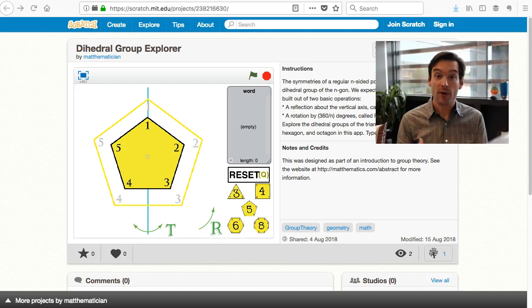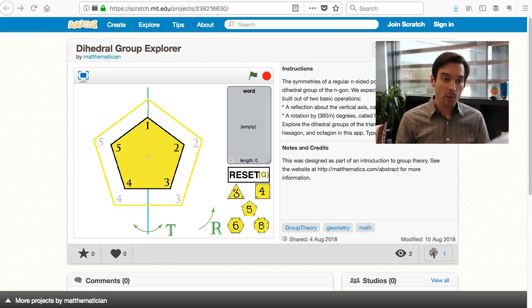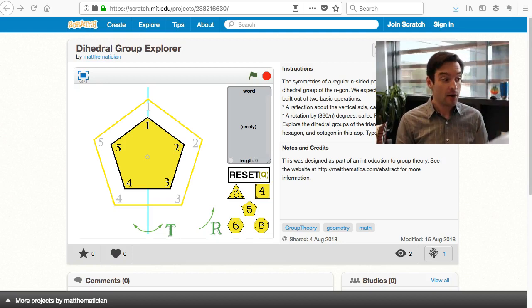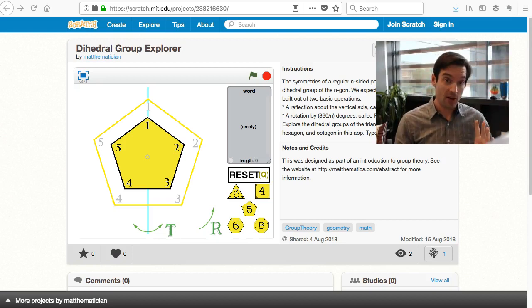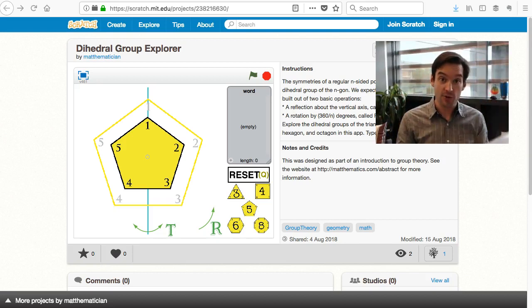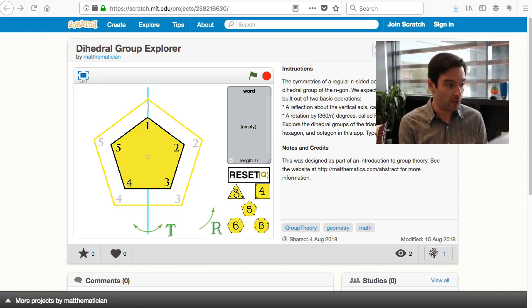Those are the questions we want to explore now: what can we say about T and R in these groups of symmetries, which we call in abstract algebra dihedral groups? A little fancy lingo for you.